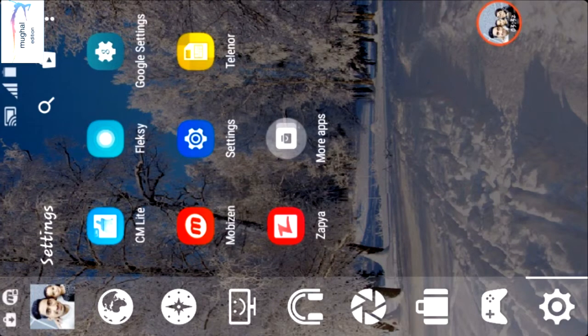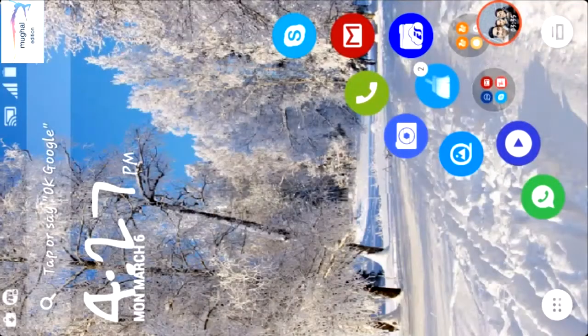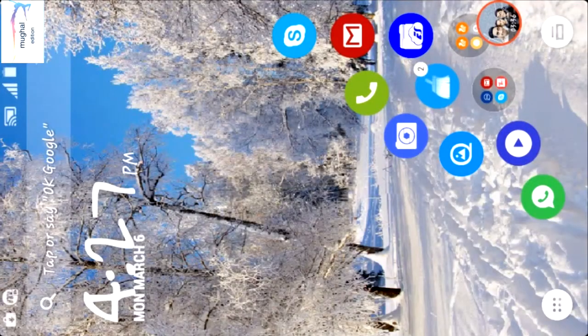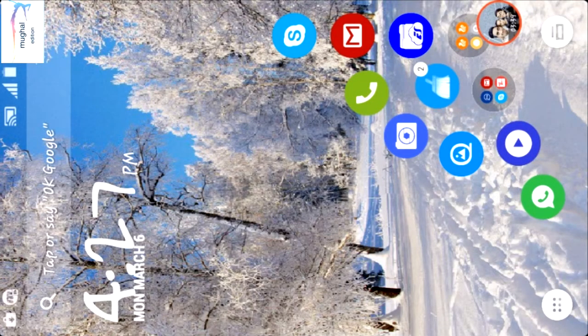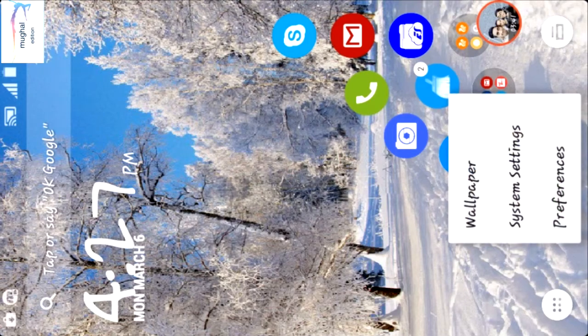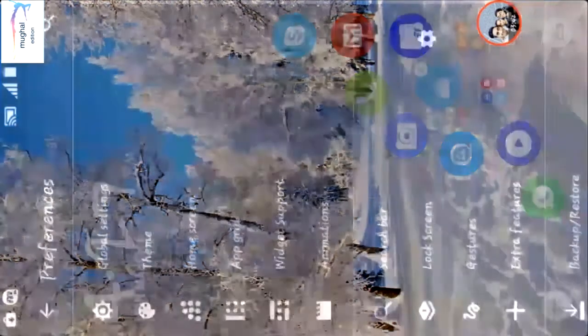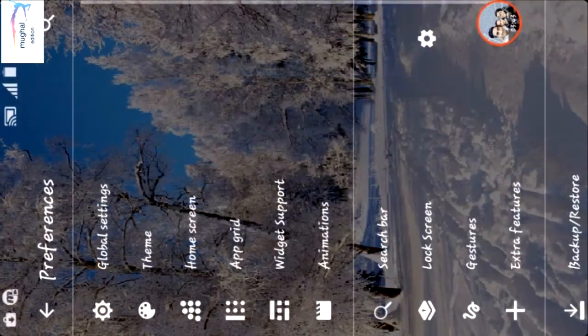You can hide everything in Smart Launcher 3 as you like and you can also change the date and add widgets.